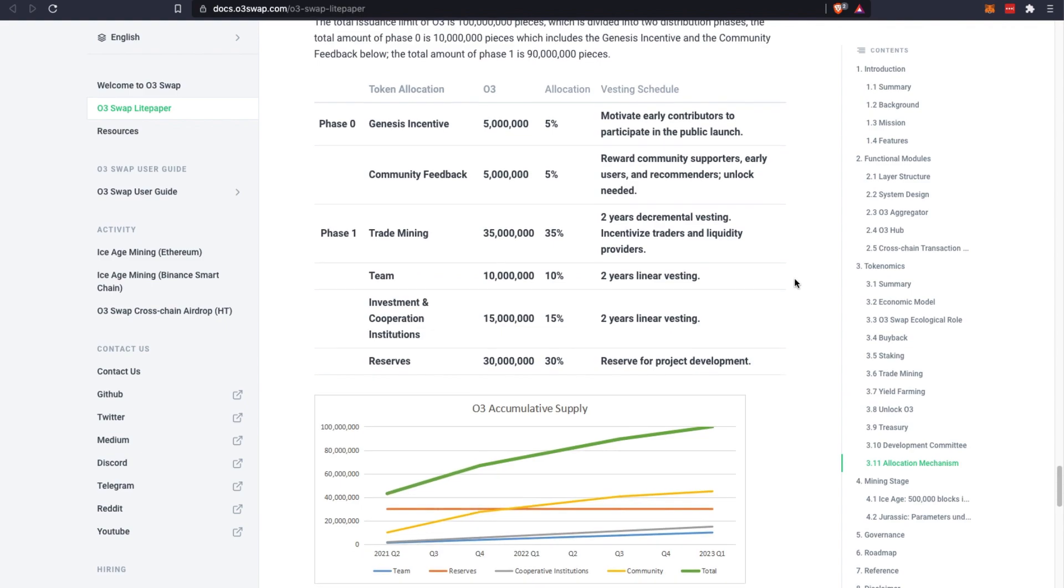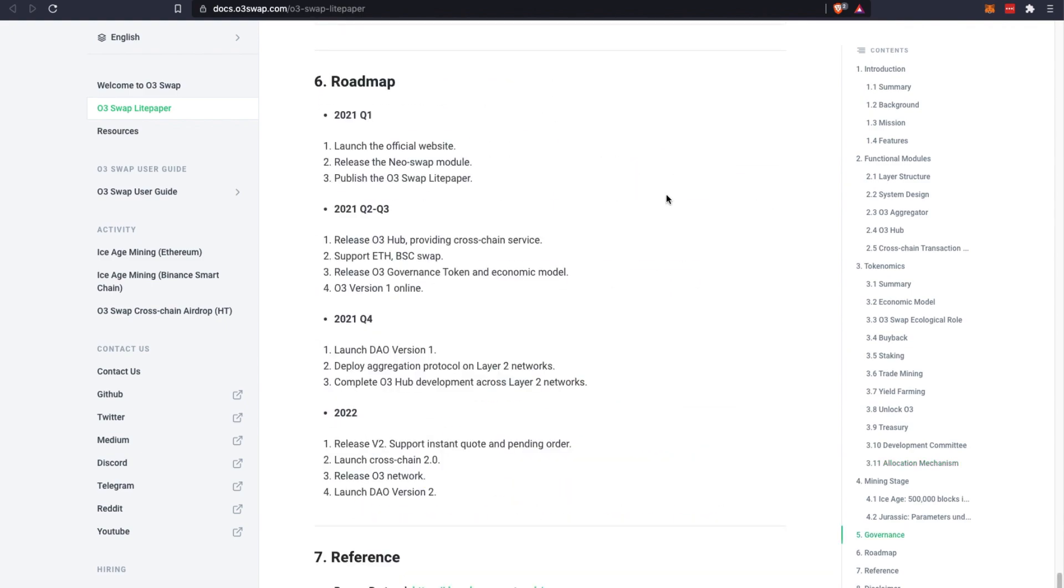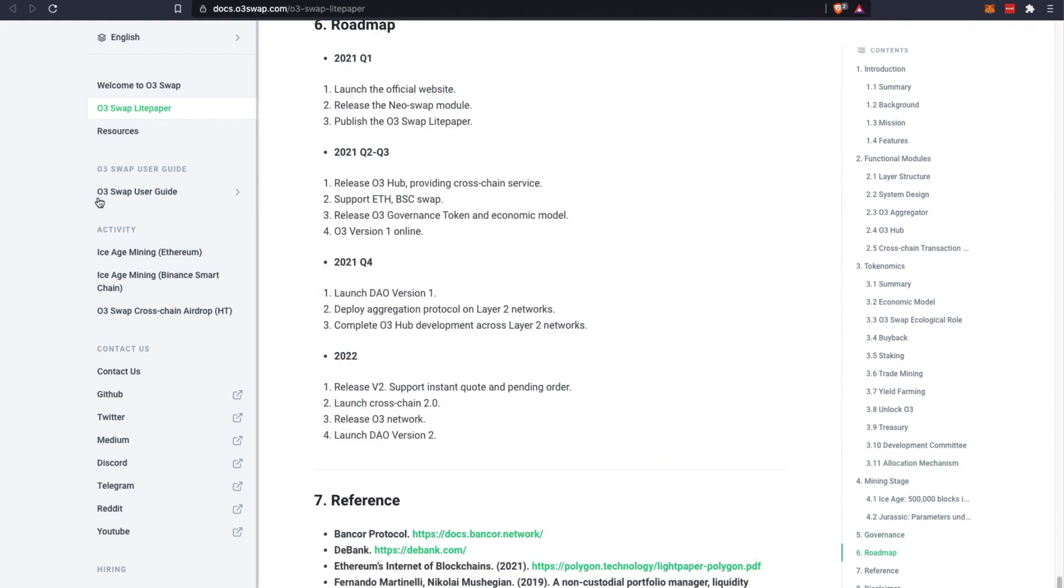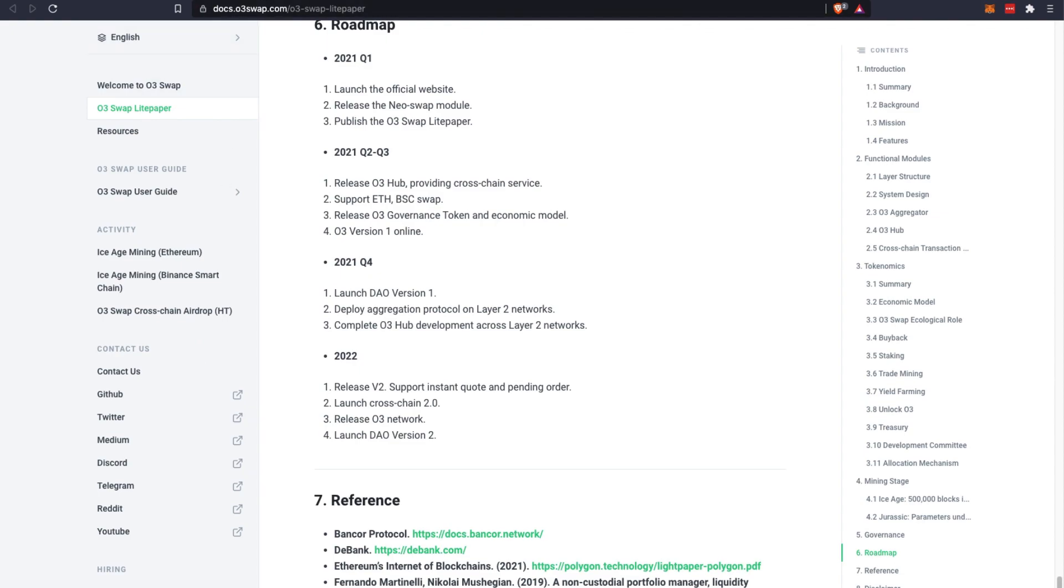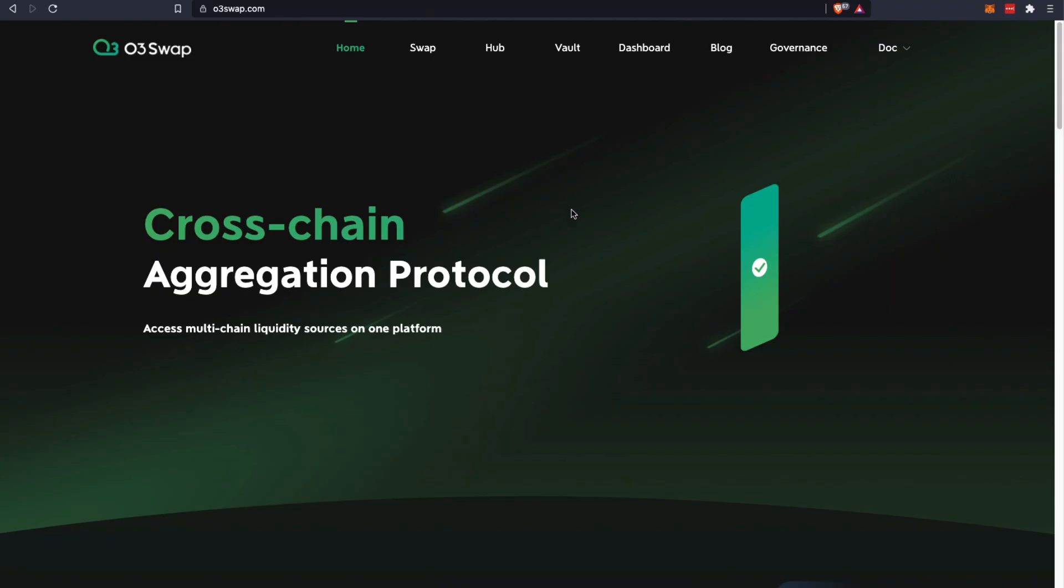They have a supply limit of 100 million O3 tokens and this is their vesting schedule of their allocation and the release of these O3 tokens. This is part of the roadmap. On this white paper you have their user guide and some of the activities they're currently holding on their platform.